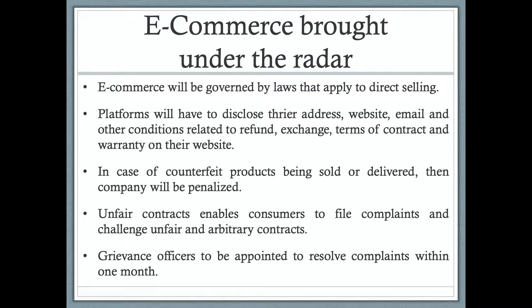Moving forward, e-commerce has been brought under the radar of the Consumer Protection Act. Rules have been drafted and are available on the consumer department's website. The Act primarily says that e-commerce will be governed by laws that apply to direct selling. Platforms will have to disclose their addresses, website, email, and conditions related to refund, exchange, terms of contract, and warranty on their website.